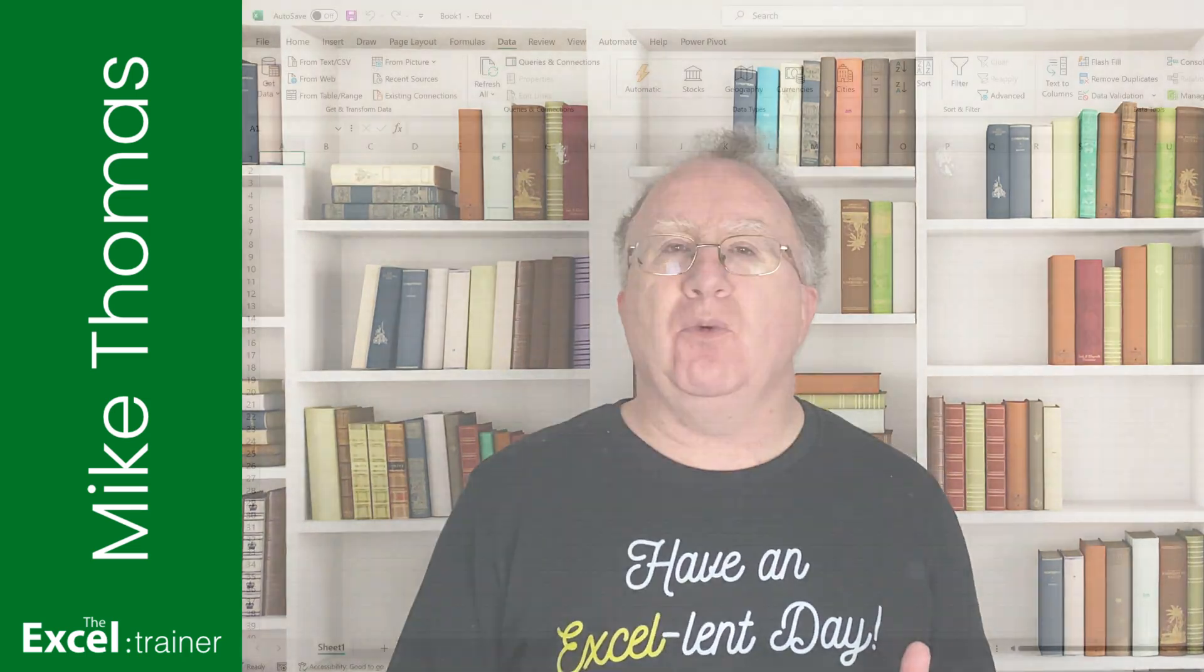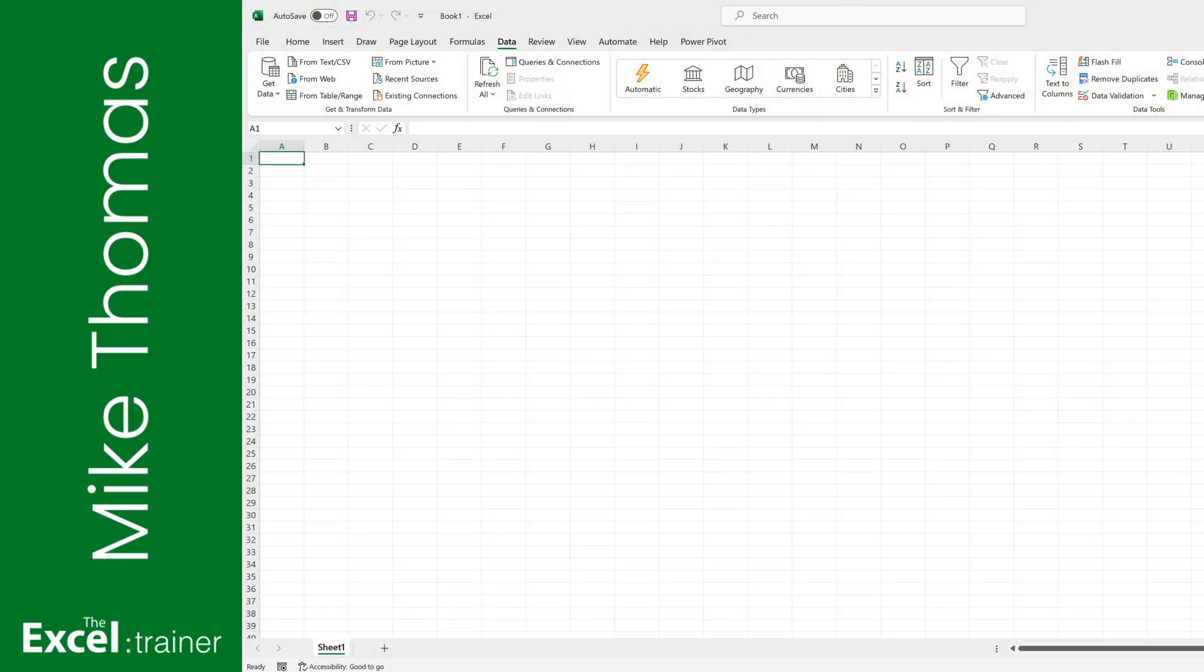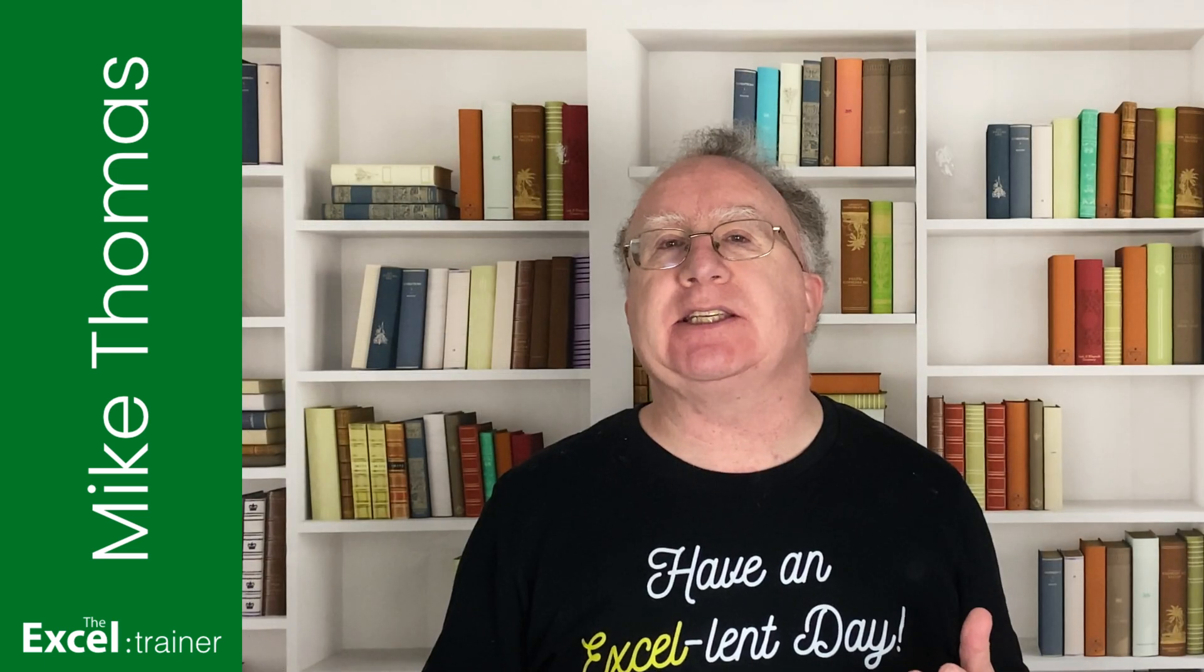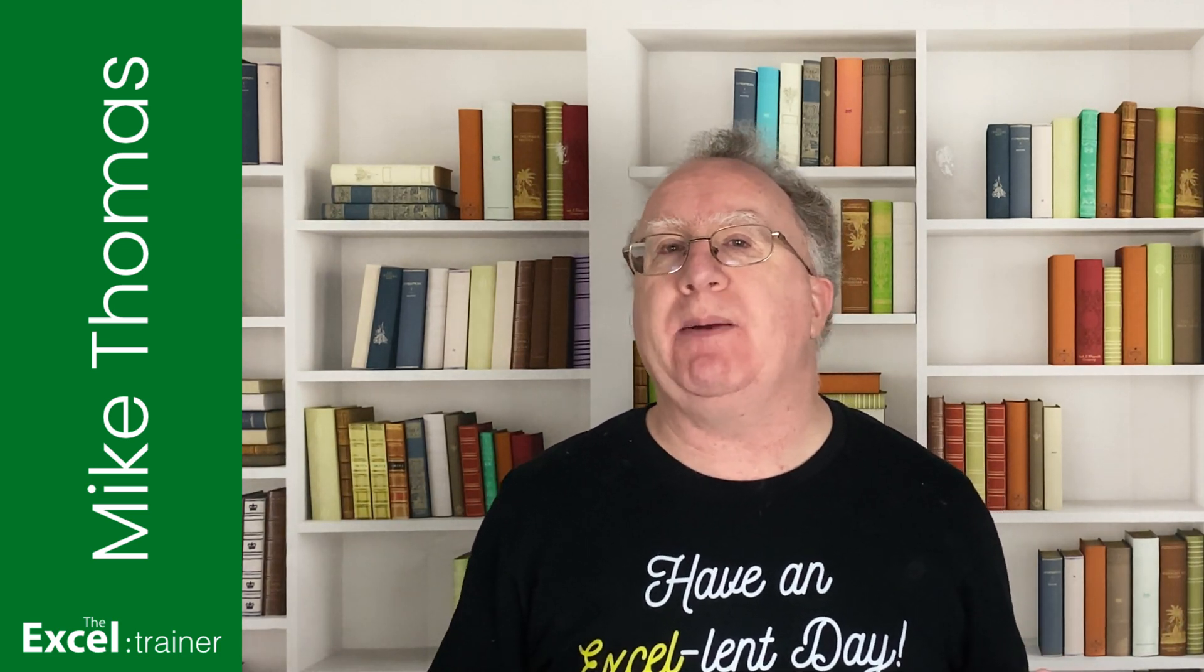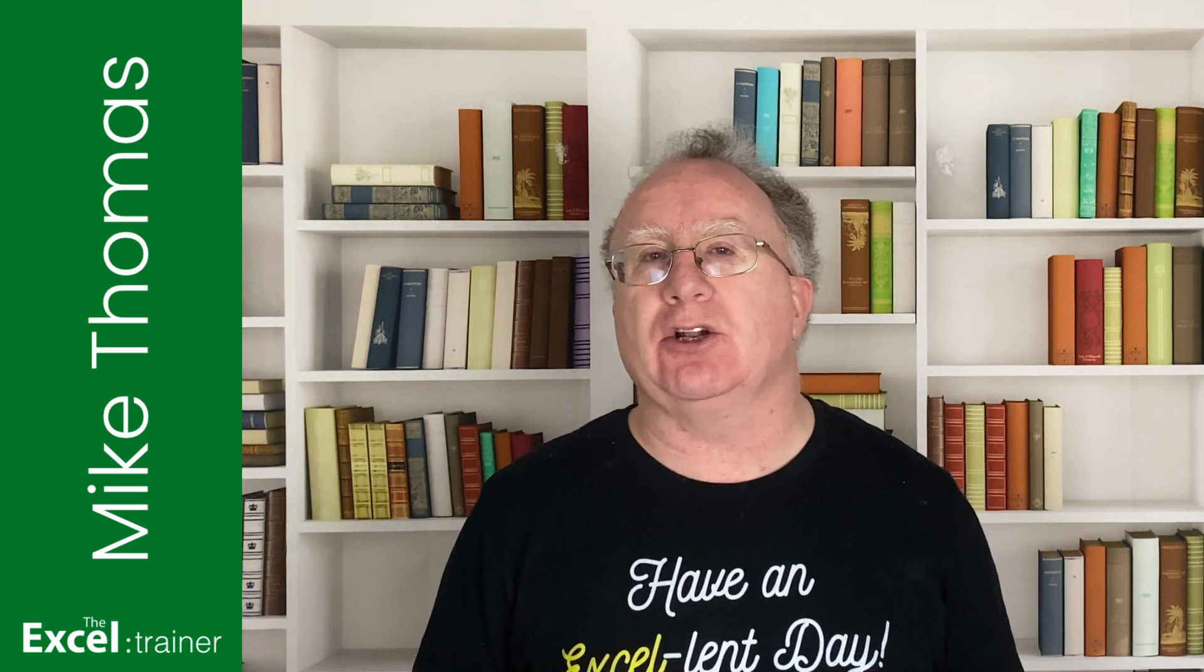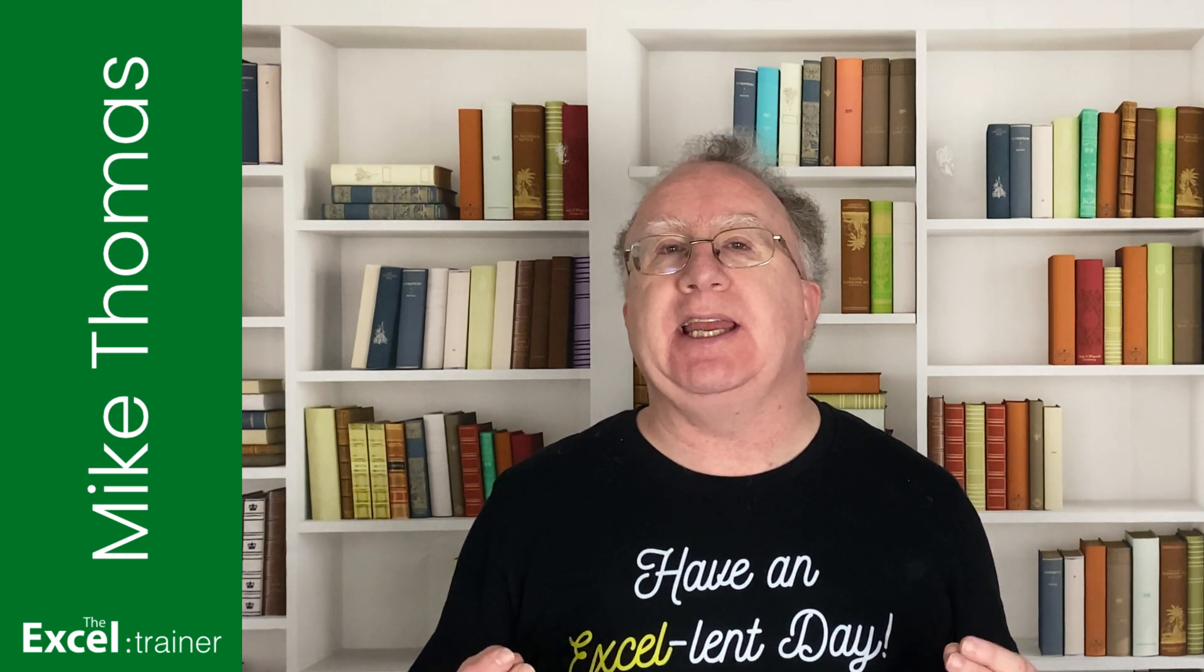Now Excel for Windows users can use Power Query's From Web button to do this, and even though Excel for Mac now includes Power Query, the functionality to connect to a web page isn't included. However, if you need to pull data into Excel from a web page on the Mac, there is a way to do it.